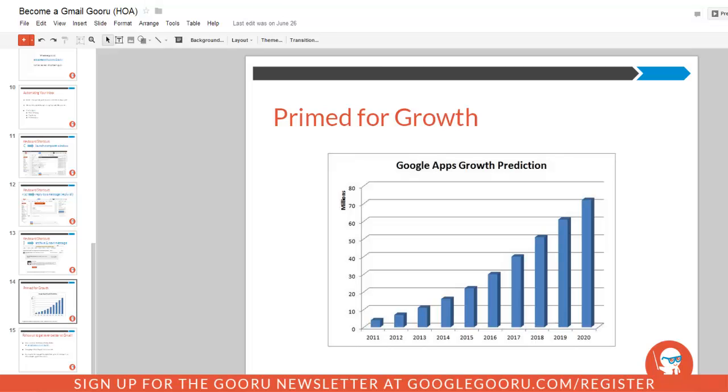One thing to keep in mind is that this is only available for those of you who are using Google Chrome as your default browser, so we push Google Chrome pretty frequently. This is just another reason why you guys should be using Google Chrome as your browser.